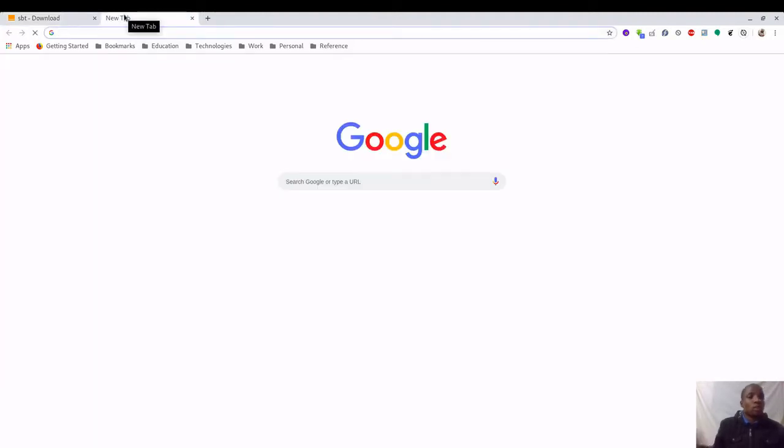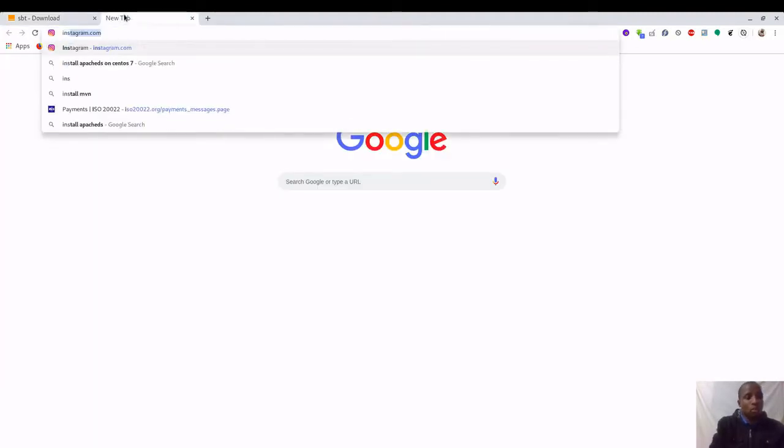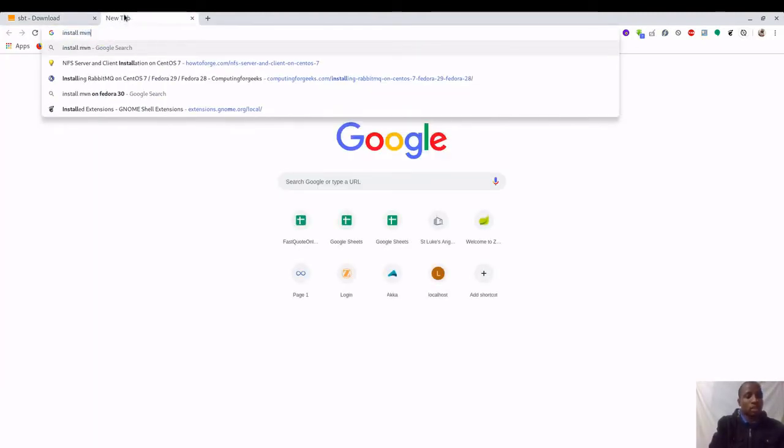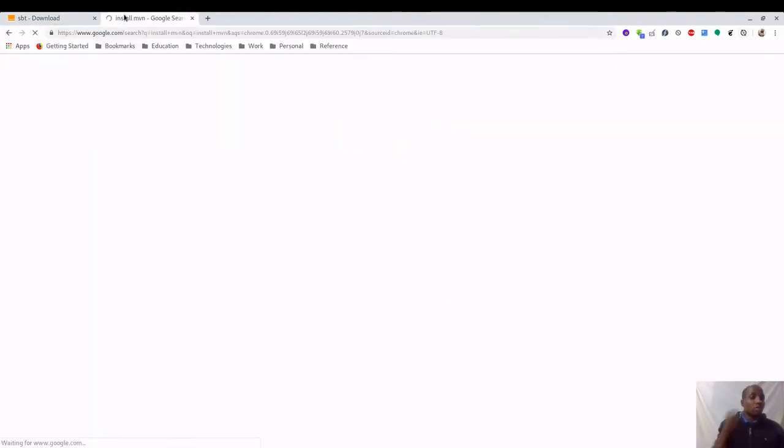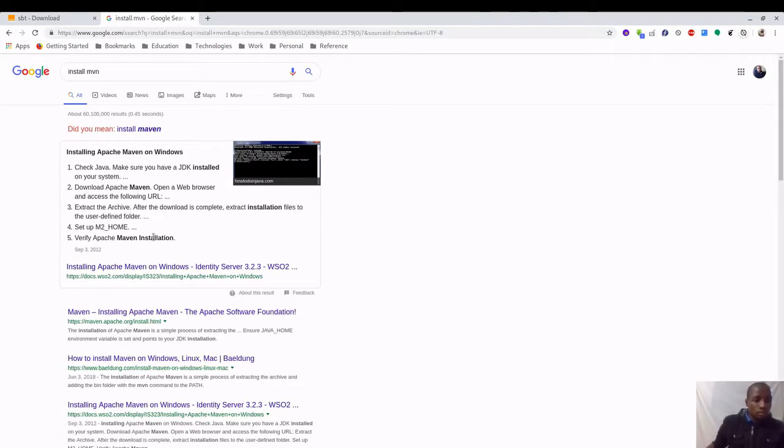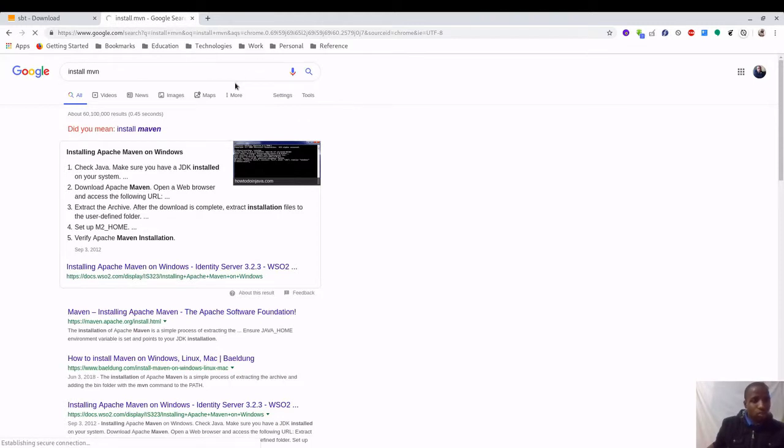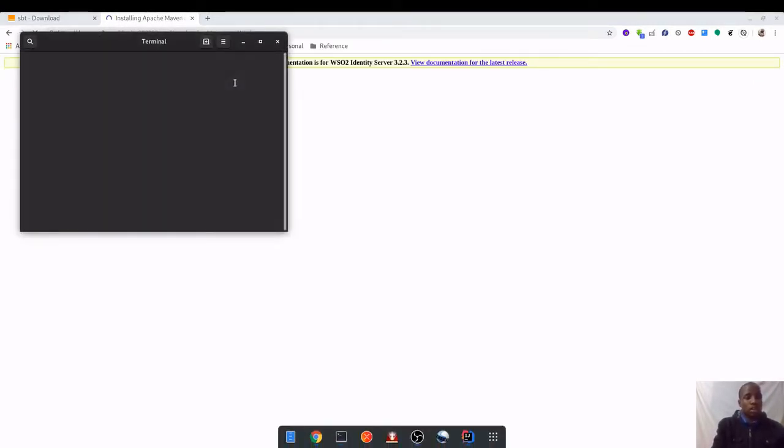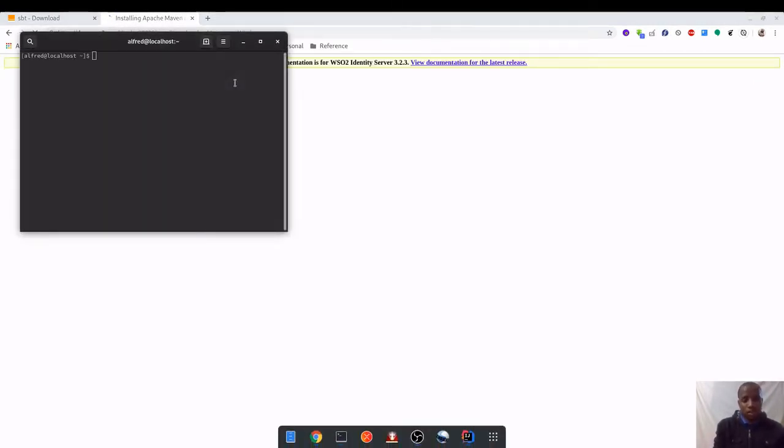On the other hand, if you want to install Maven you can just go ahead and type install Maven and then you can follow this link and install Maven.